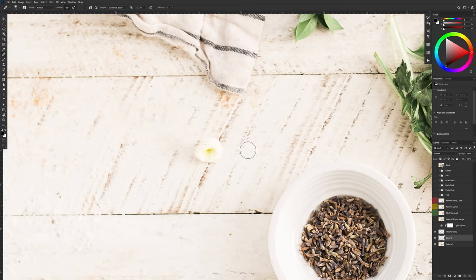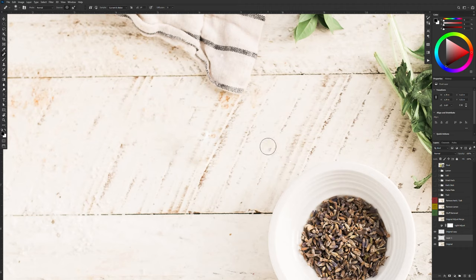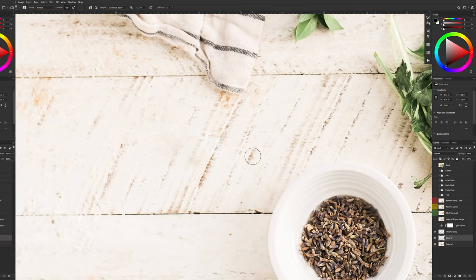I'm just going to use a really big brush. I'm going to make a selection. I'm just going to start brushing away and you'll notice that the healing brush does a better job of blending the surroundings into the patch itself.